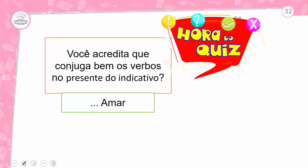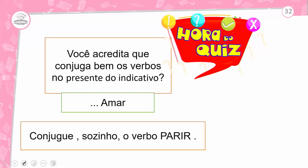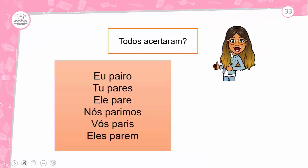Hora do quiz! Você acredita que conjuga bem os verbos no presente do indicativo? Conjuga aí o verbo amar — e agora o verbo parir. Como fica? Eu pairo, tu pares, ele pare, nós parimos, vós paris, eles parem. Se você acertou, você é o aluno da NASA!